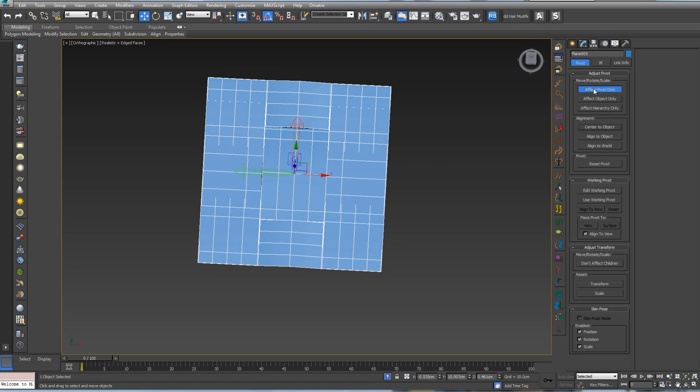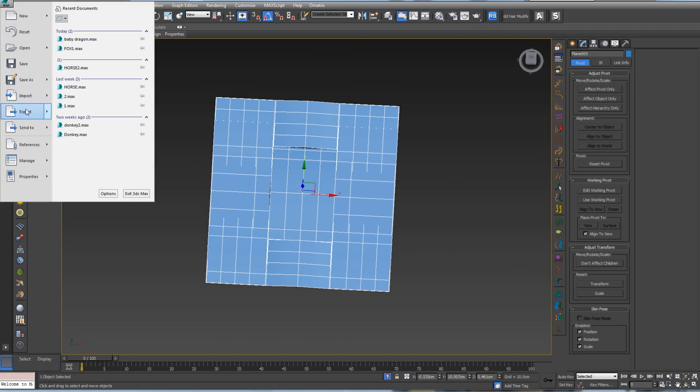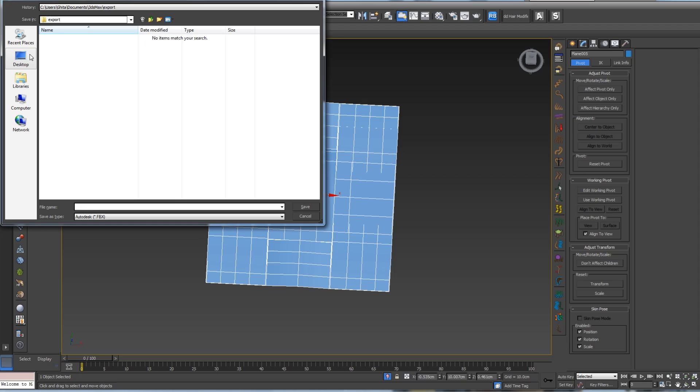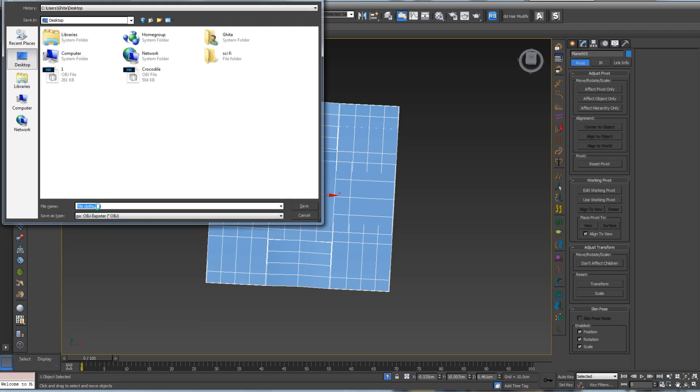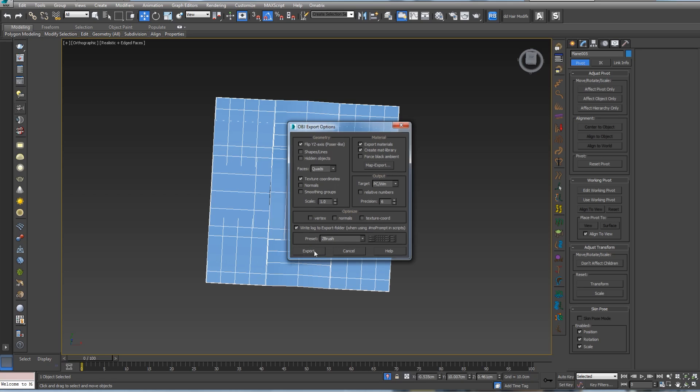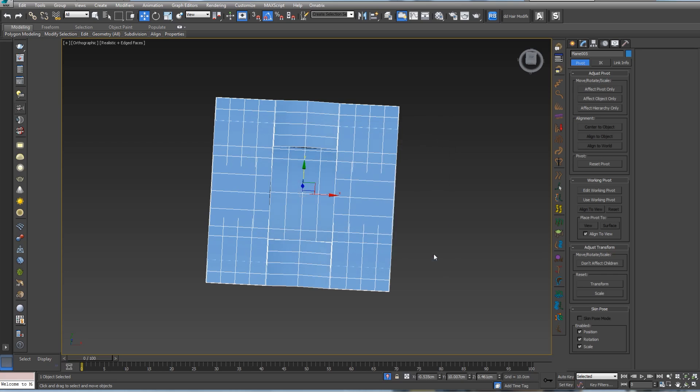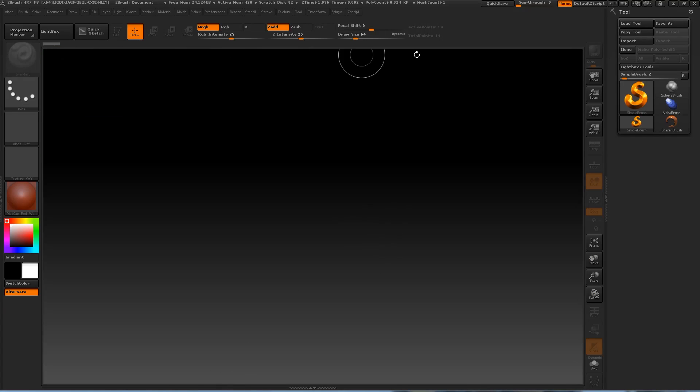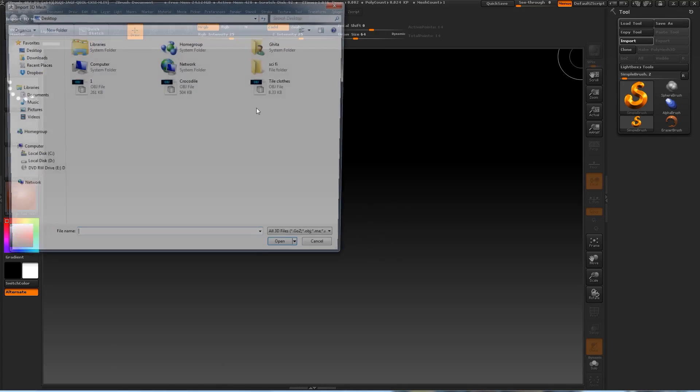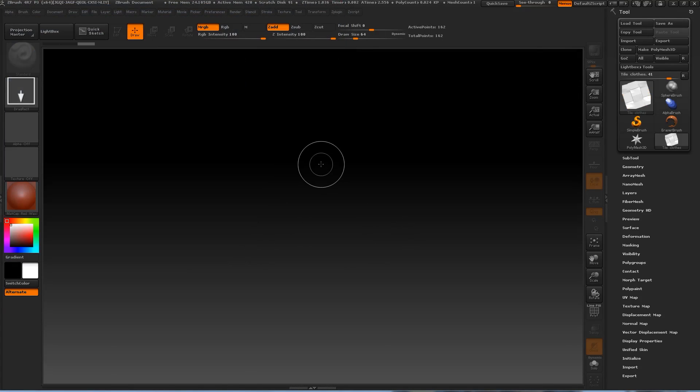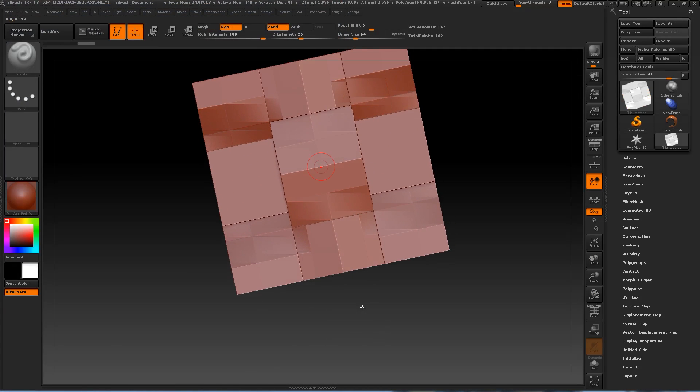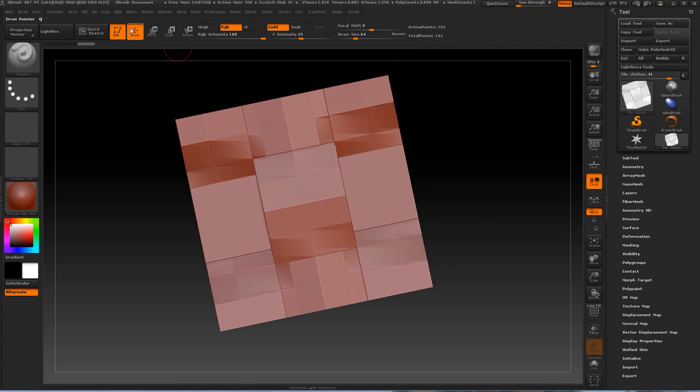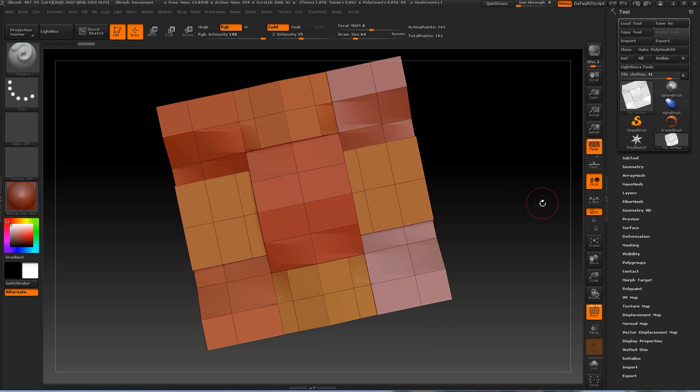Now that we have this tiling, we are going to send it to ZBrush. So export, desktop, OBJ, tile close. Preset to ZBrush and press export. Now let's go to ZBrush and press import our title, drag it.